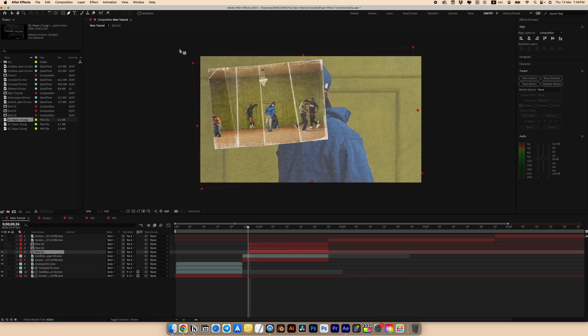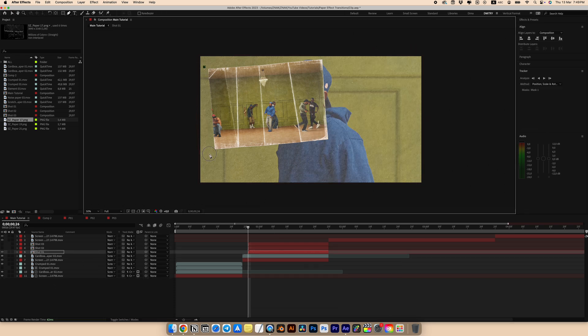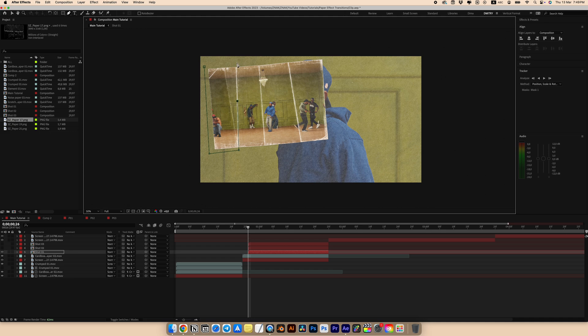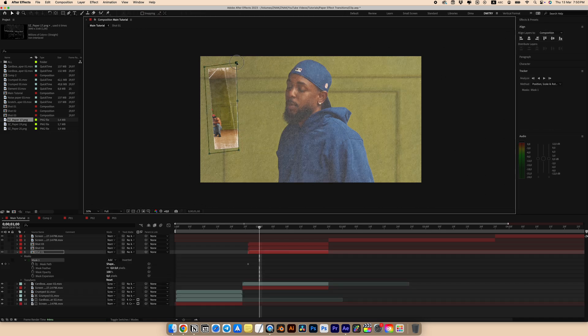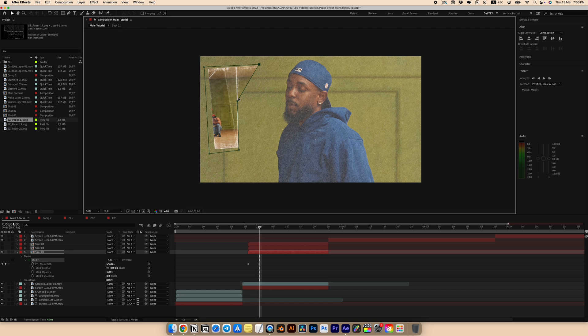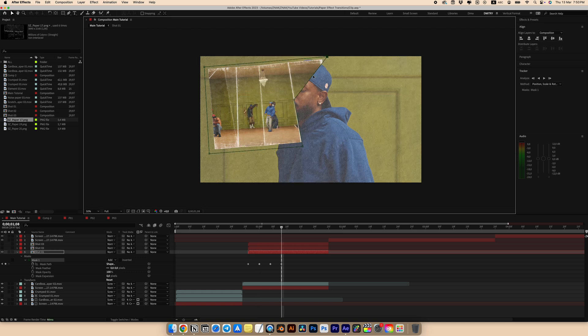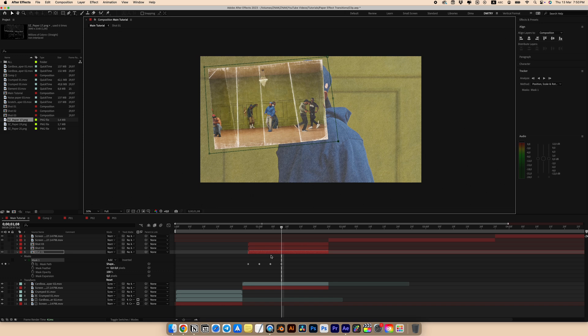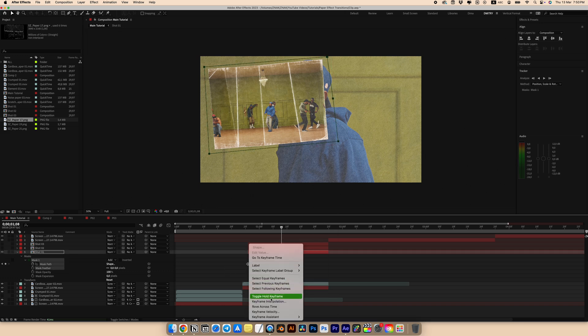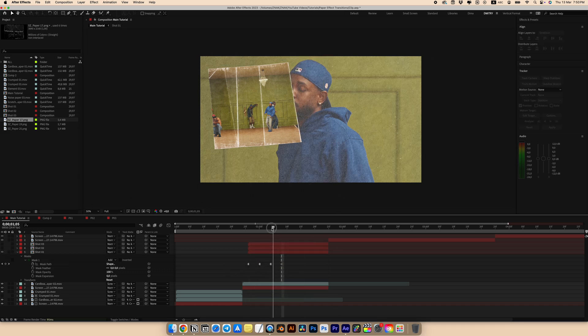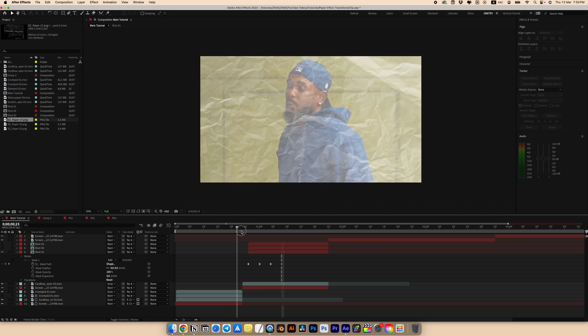Select our first shot, choose the pen tool and begin creating frame by frame animation using a mask. Change the position of points for the mask every fourth frame. Do this exactly along the paper creases for a better effect. After positioning the keyframes, select all keyframes. Right click and choose toggle hold keyframes.